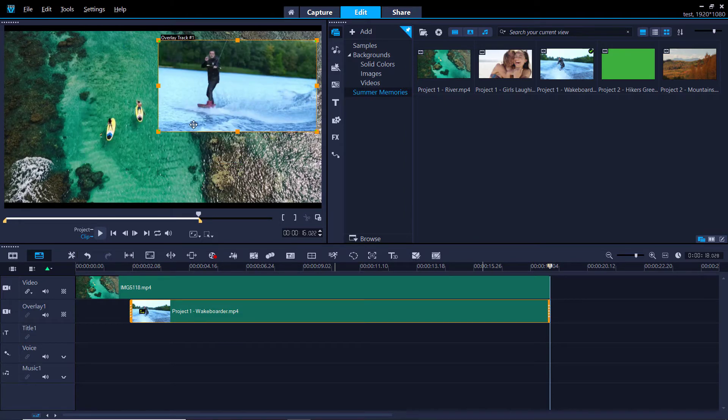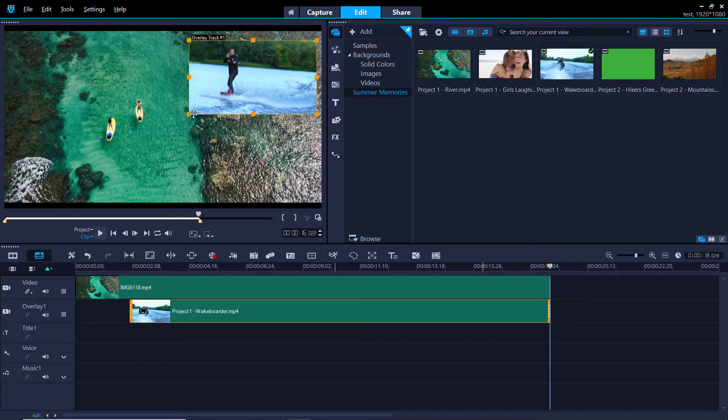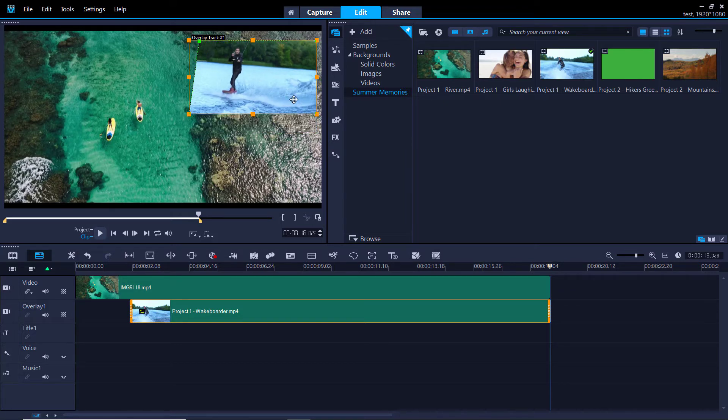You can also resize the video by dragging the orange boxes or even change the perspective by dragging on the green boxes.